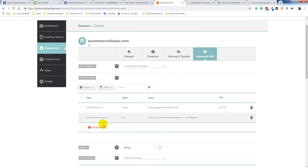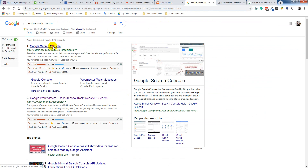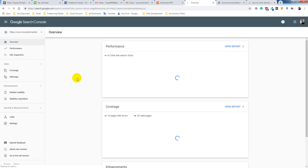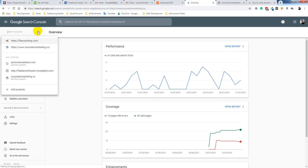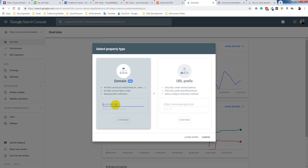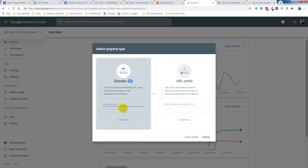I have to add a record here, so I am going to Google Search Console. I am going to add my domain — okay, next, continue.